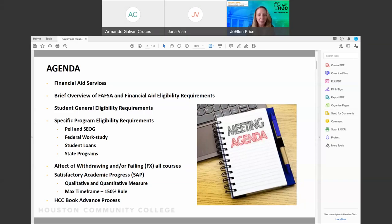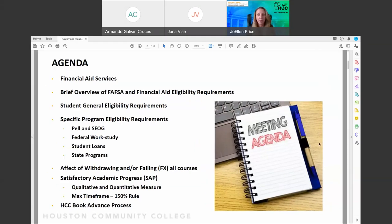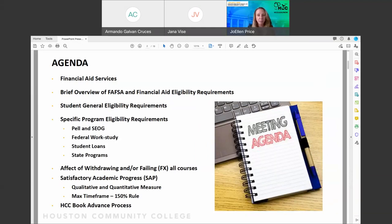Before diving into the agenda, I want to talk about something that's on a lot of students' minds right now — the Higher Education Emergency Relief Fund, what we call HERF. HERF is temporary funds the government has given colleges and universities to help students through this pandemic. They have awarded Houston Community College with $59 million this year to help students with their educational expenses.